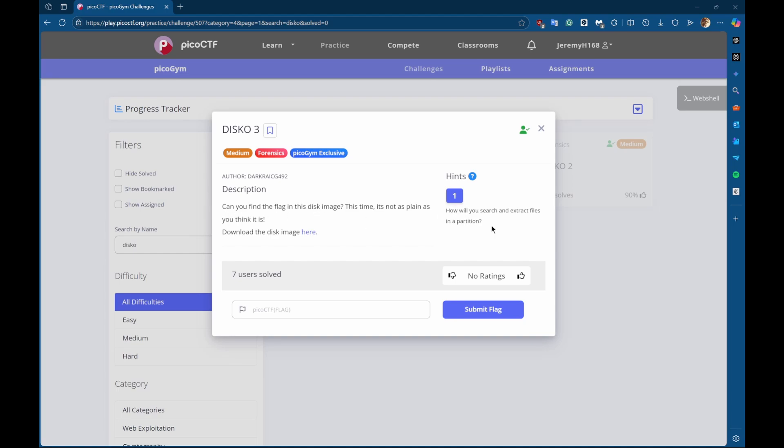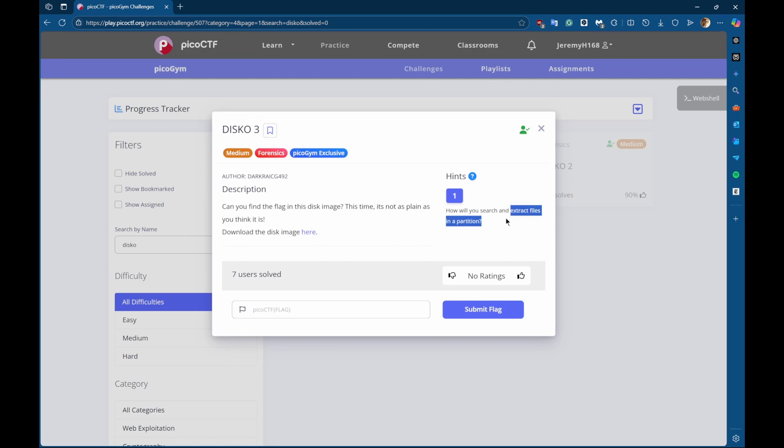The hint is: how will you search and extract files in a partition? So the first thing I think when I see that is I have to use either grep or find a file inside of the disk and extract it out.